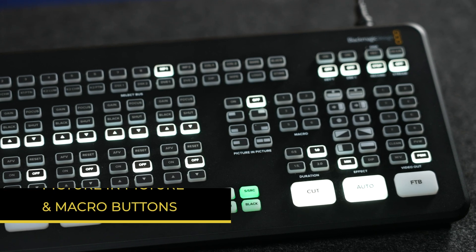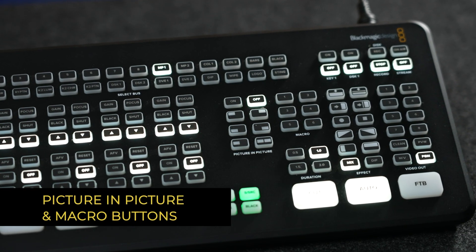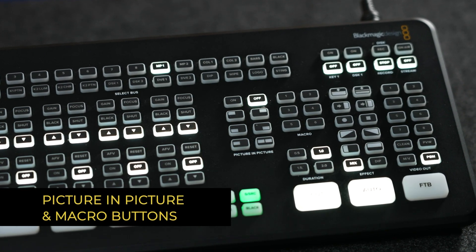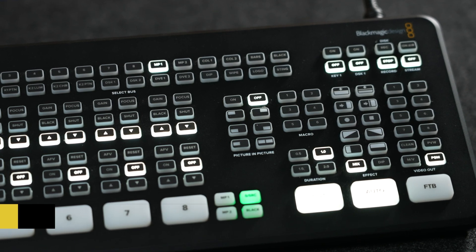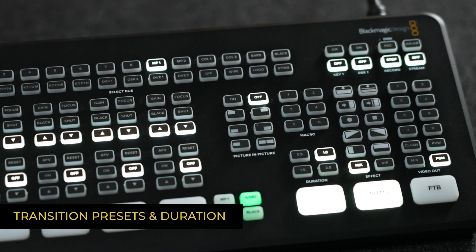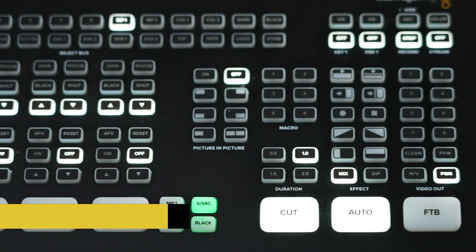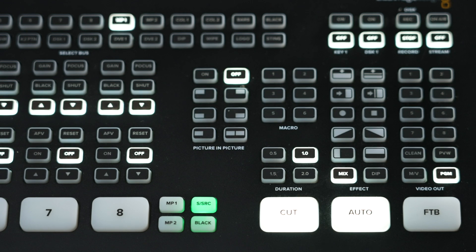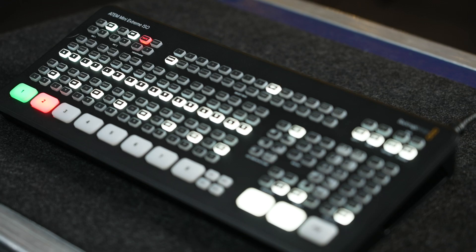Moving over to the right side of the switcher, we have dedicated picture-in-picture buttons alongside 6 macro presets for various effects. Here we can also see plenty of transition and duration presets, as well as the HDMI Out 1 dedicated buttons for switching between program, preview, and clean feed.